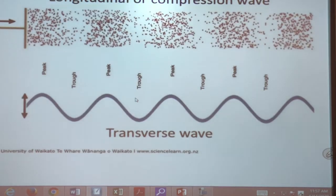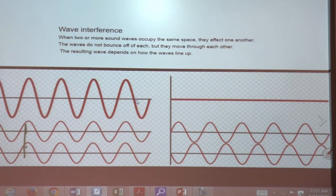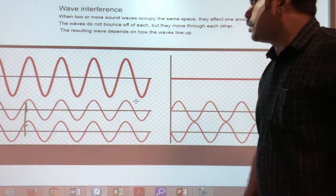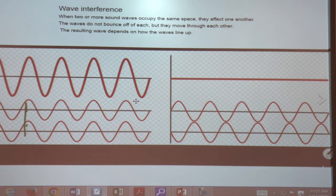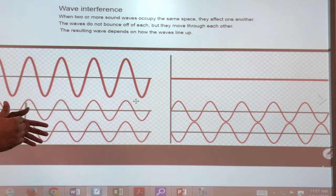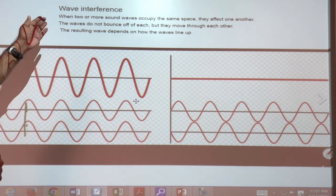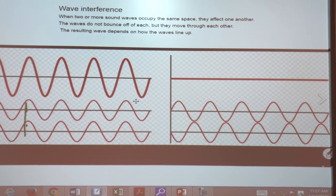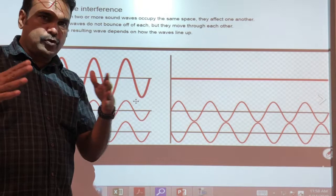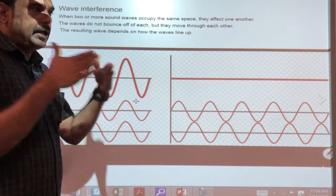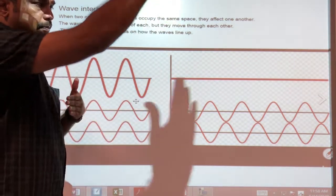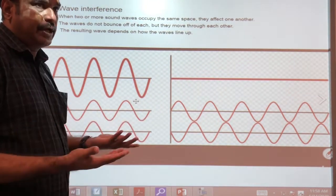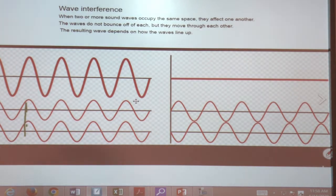In today's experiment we are going to study wave interference. When two or more sound waves occupy the same space they affect one another. The waves do not bounce off each other but move through each other. The resulting wave depends on how the waves line up. When two waves coincide the combined waves make a big disturbance in the medium and produce a new wave.